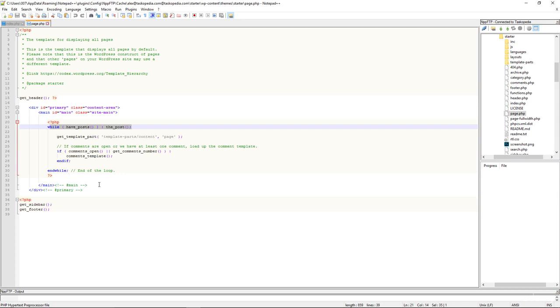You use the loop for your posts, for your pages. And if you also wanted to create custom post types, you would also use the WordPress loop as well.